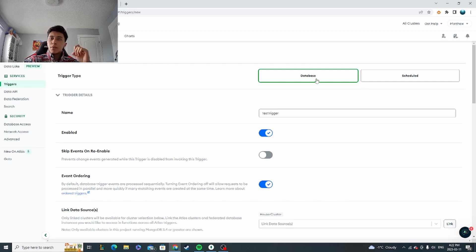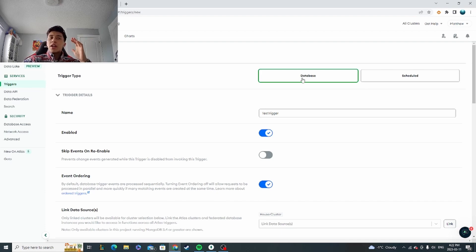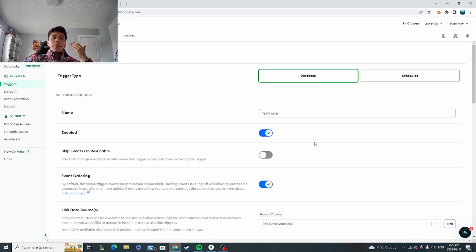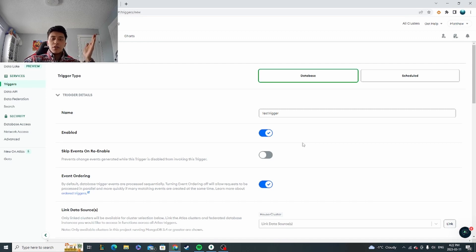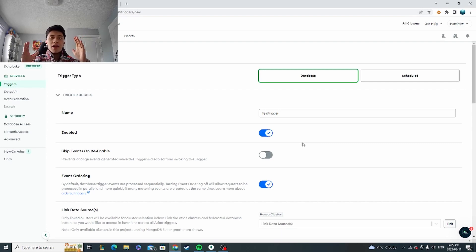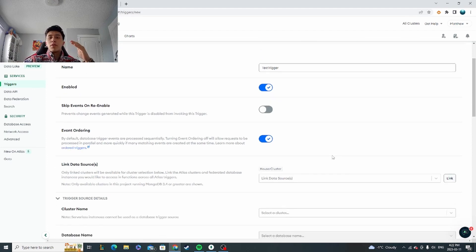One is a database trigger and the other one is a scheduled trigger. The database trigger basically means anytime something that you want to happen happens to your collection, it's going to set off this trigger. For example, a user document was inserted into your collection, or someone deleted something from a collection that you're looking at. Every time something specific happens that you want to be notified about, you can set up a database trigger for it.